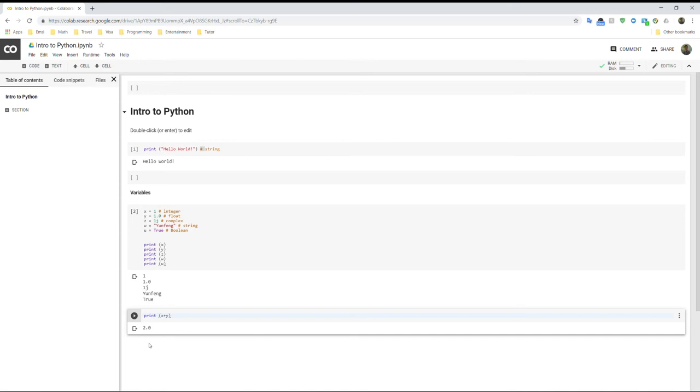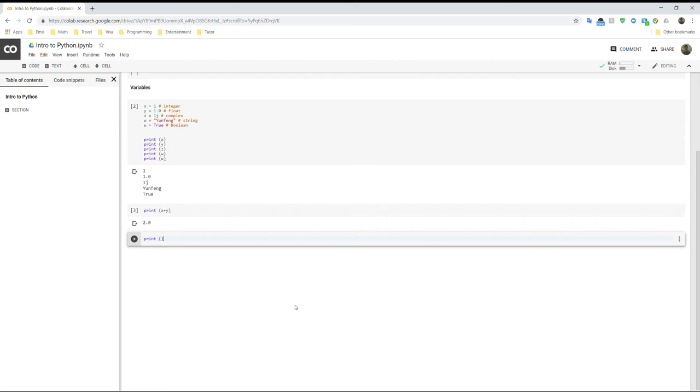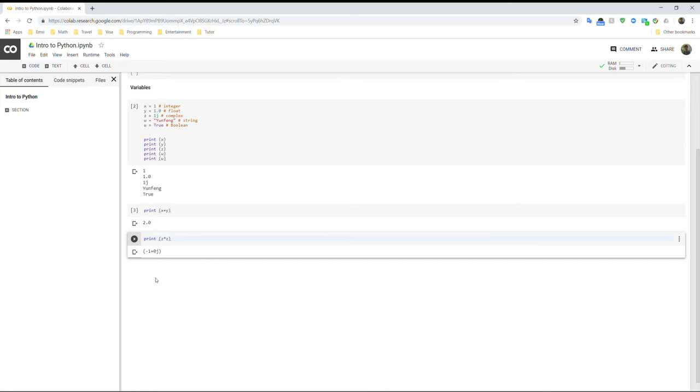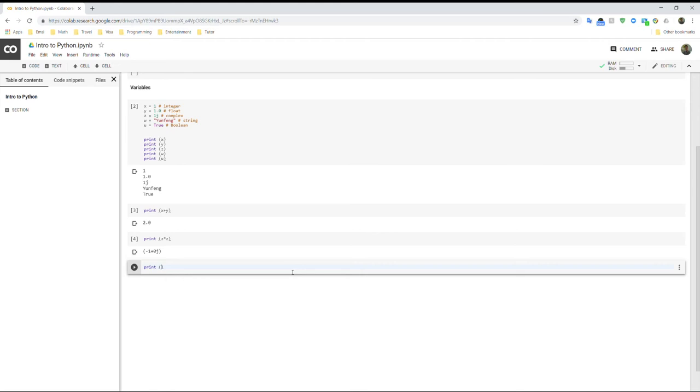And then we can also try z times z. So z is a complex number here, so the square root of negative 1. And if you want to compute z times z, it will just give us negative 1, which is what we expected. And now, what we can do is that we can also, this is w is a string, so we can also add a string to another string. So for example, we can print it out like my name is. So this will give us my name is Yunfeng.